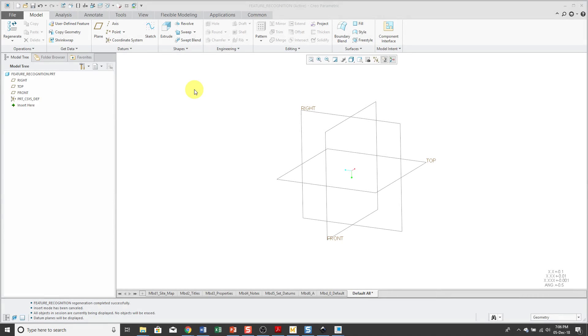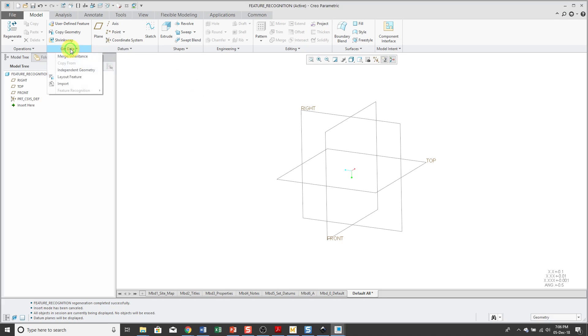The feature recognition tool was introduced in Wildfire 4.0 and in some ways is a precursor to flexible modeling functionality. Let's take a look at it. Here I have a part model started off with my default template.